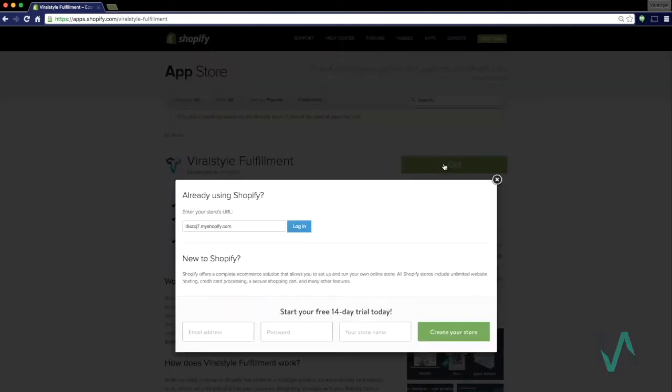Click the Get button. It'll ask you to enter your store's URL. After doing so, log in.